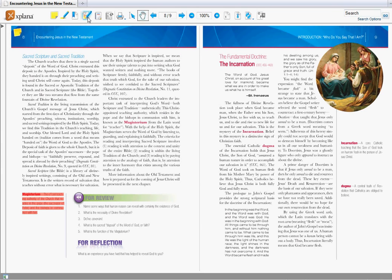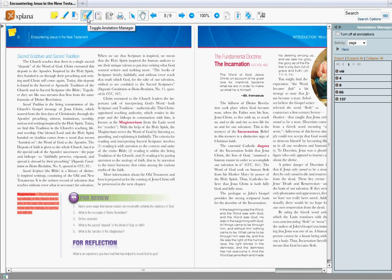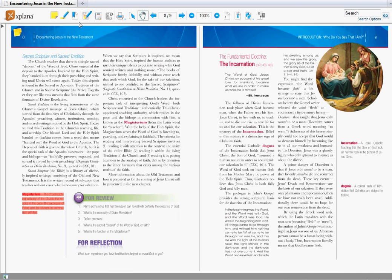The way to access the notes after you have taken them is with this little button called the toggle annotation manager. It will slide over from the right. You can take it back and forth this way, just like the table of contents.